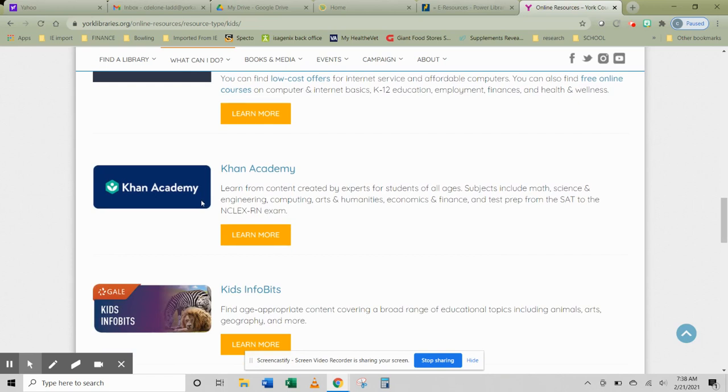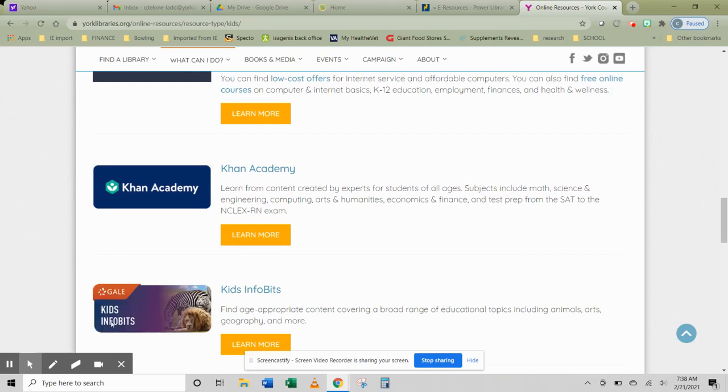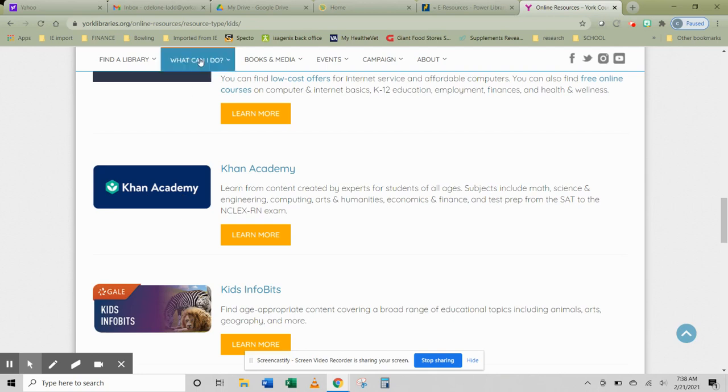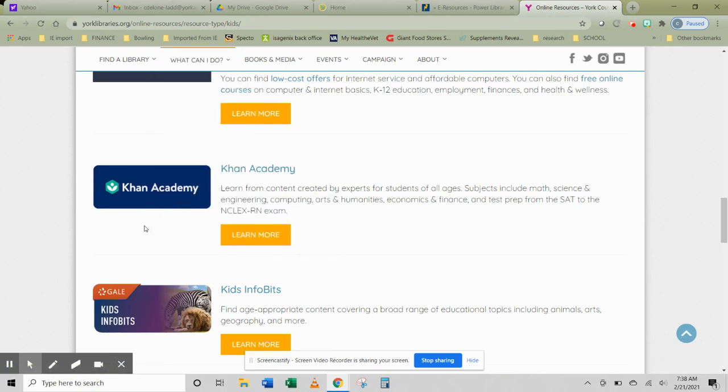So you have Power Library resources in here. There's your Gale one. But you also have ones that are not part of Power Library. So your York County Libraries website, what can I do, view online resources, is an excellent place to go for more information and more fun things to do too.